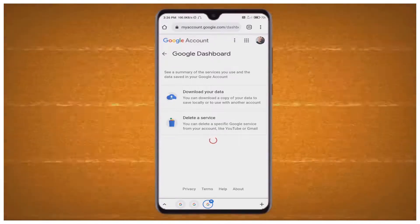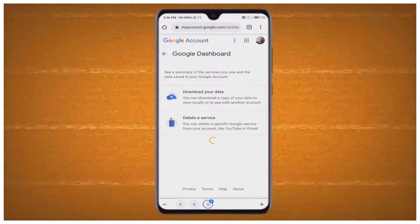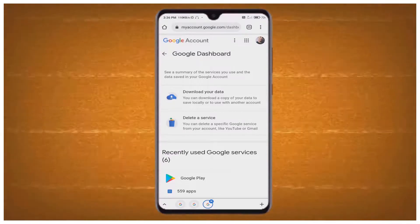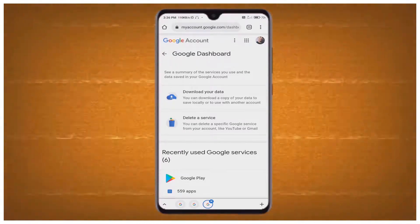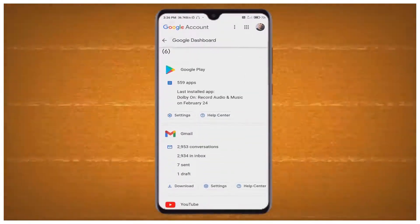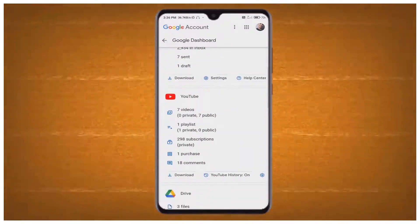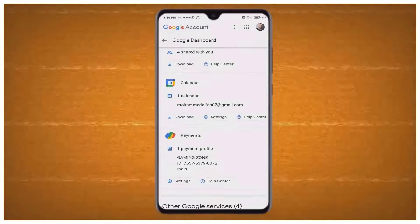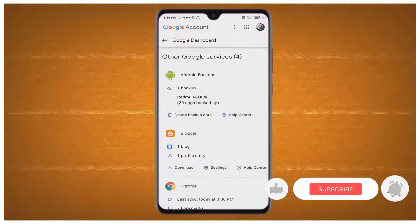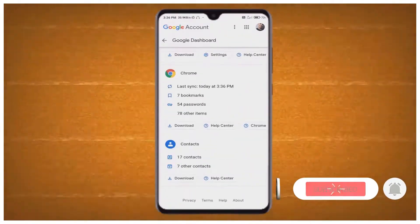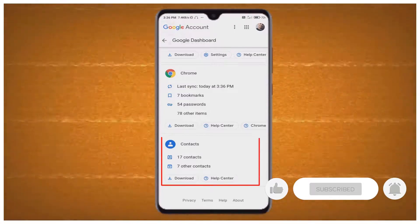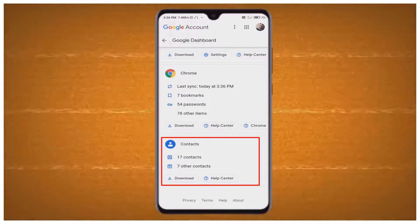After that you will enter a new web interface and you can see Google Dashboard. You can see recently used Google services on your device, and more of the applications are showing here. Scroll down and you can see the option for Contacts.